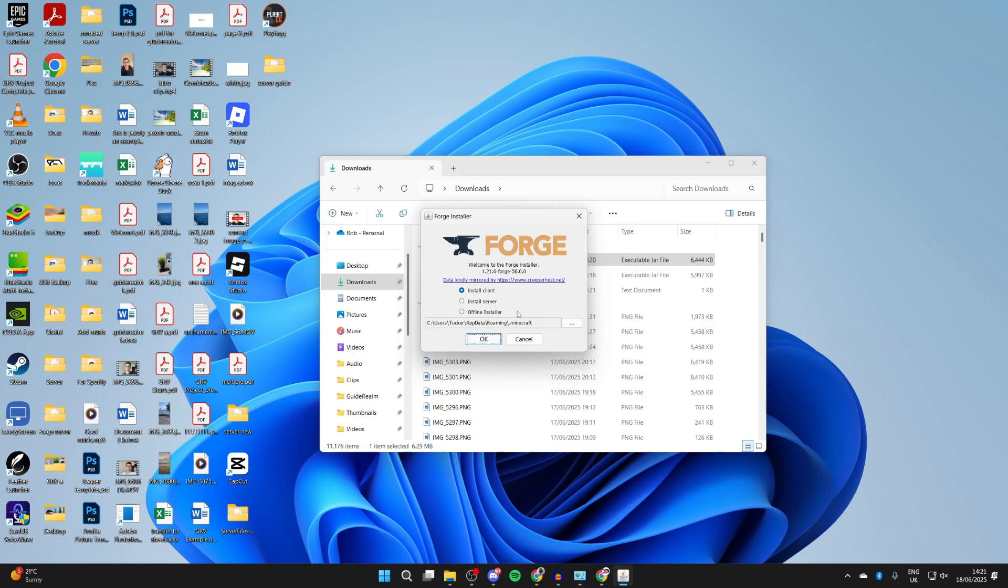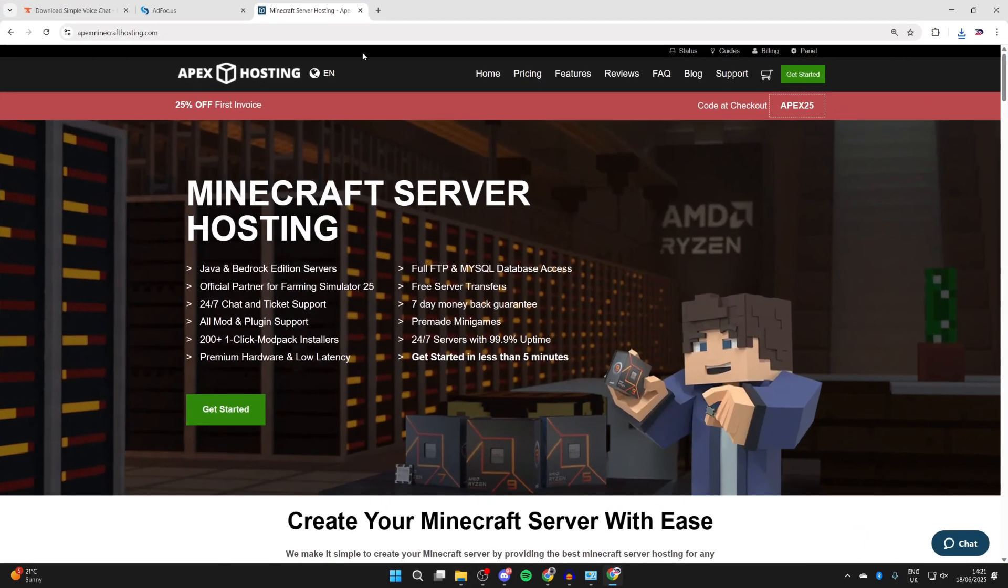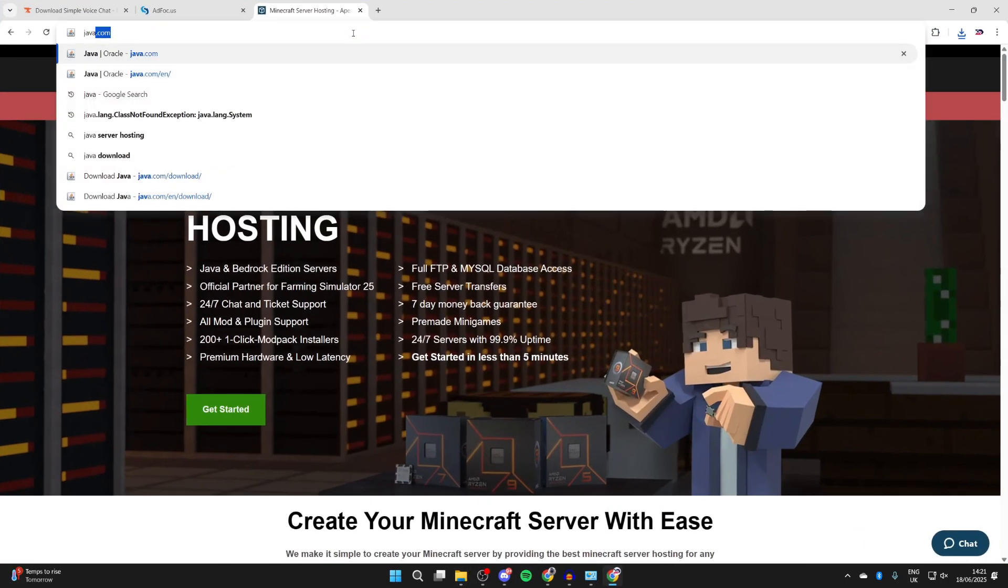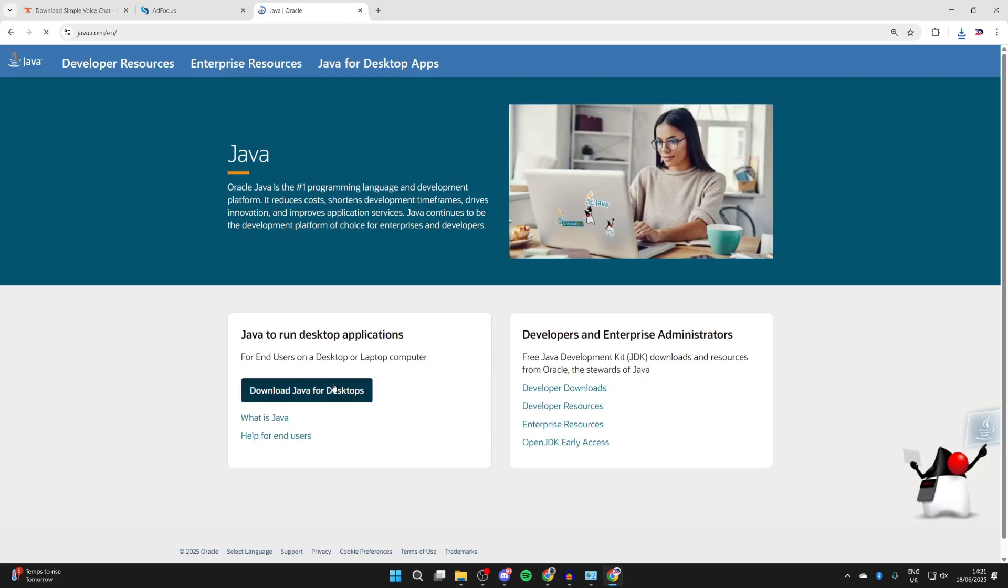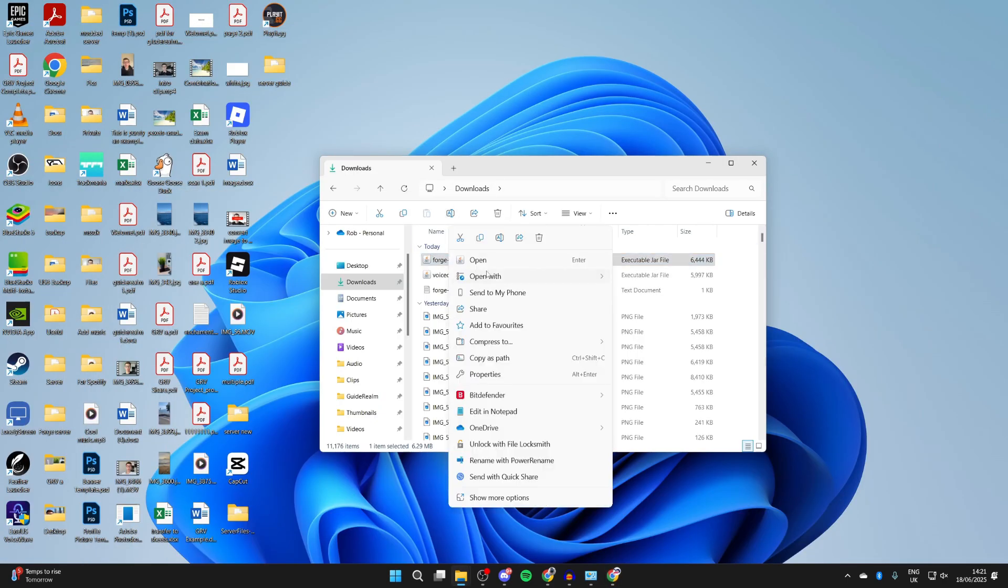If it doesn't, it probably means you don't have Java installed. Open up your web browser and go to java.com. Here you can press download Java for desktops. You need to press the download button again. After it's downloaded, go and install it, return to Forge, right click on it, hover over open with, and press choose another app. Select Java and press always and it should run.